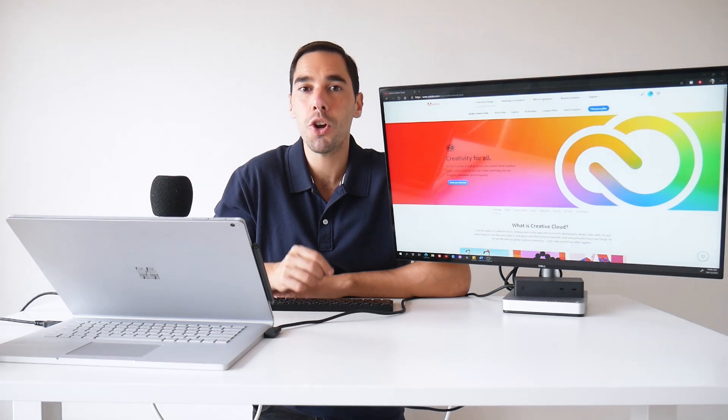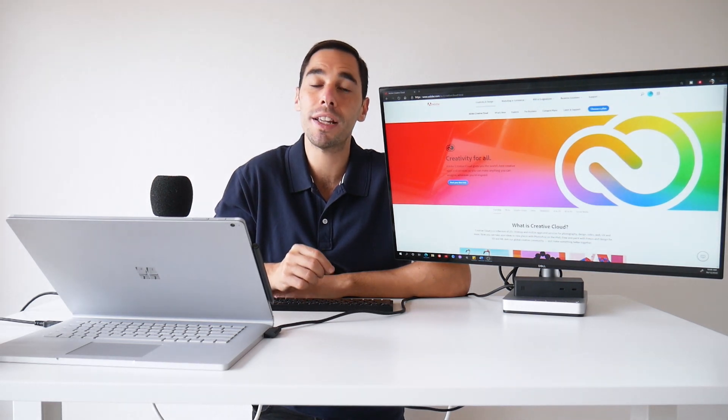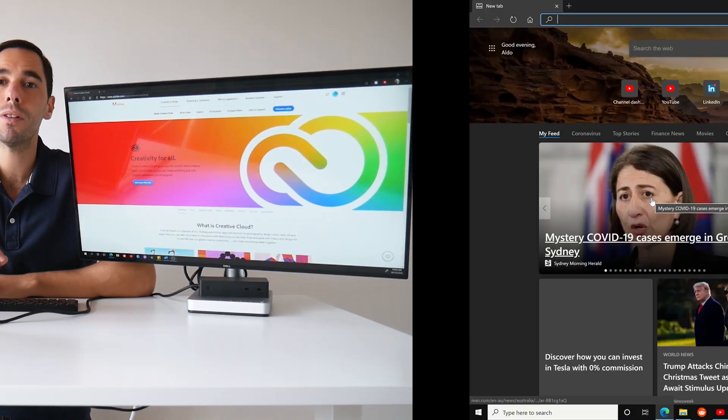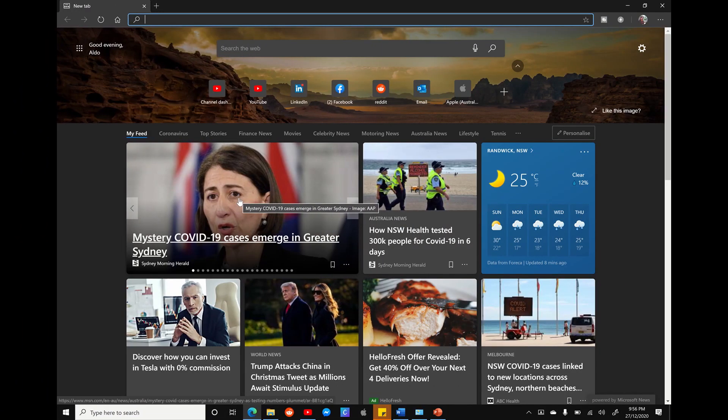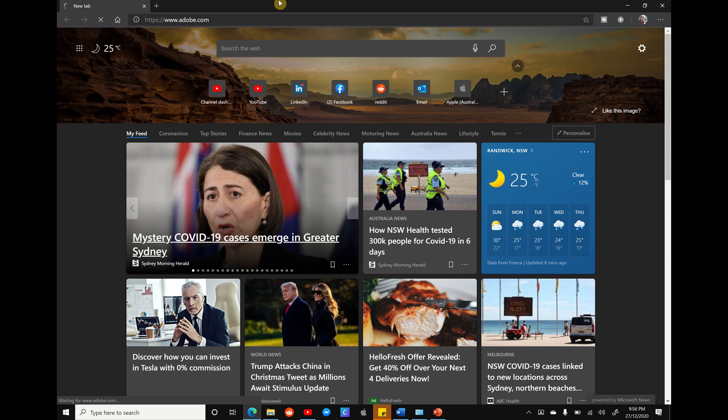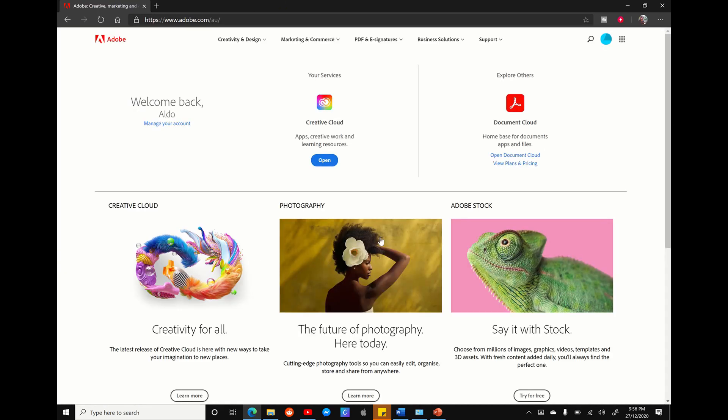So hopefully these tips that I give you today can help you save a little bit of cash. Let's just dive right into it with our biggest tip. What we're going to do is head over to the Adobe website, sign in with our Adobe account, and here you'll be greeted with this welcome back message.